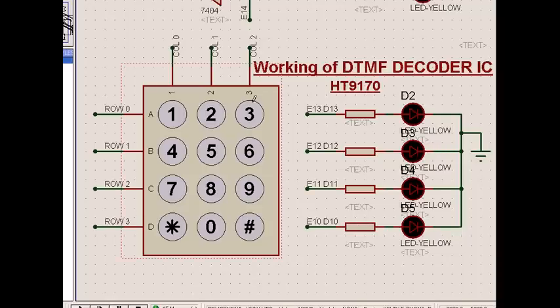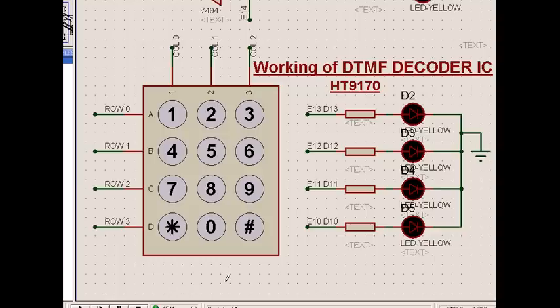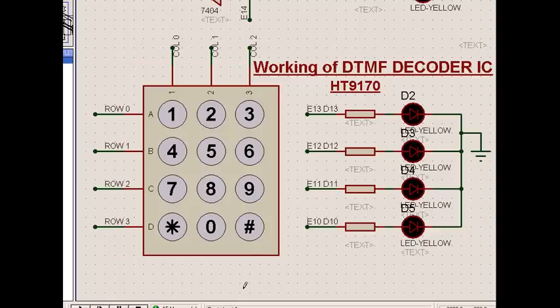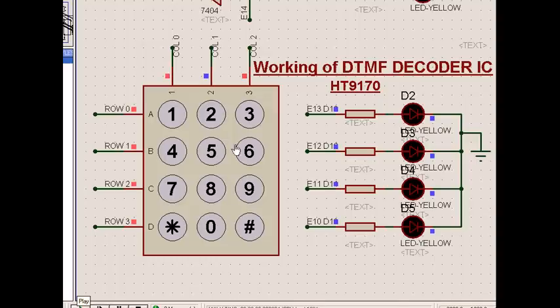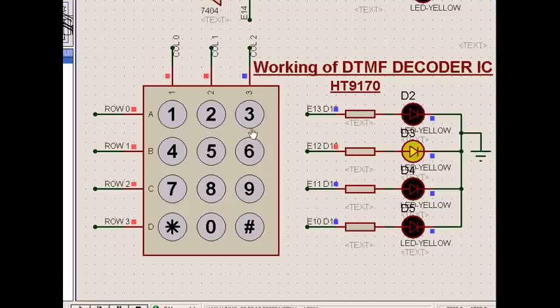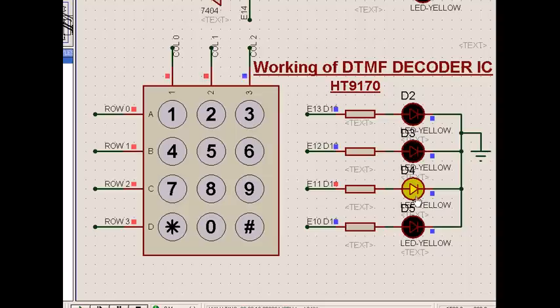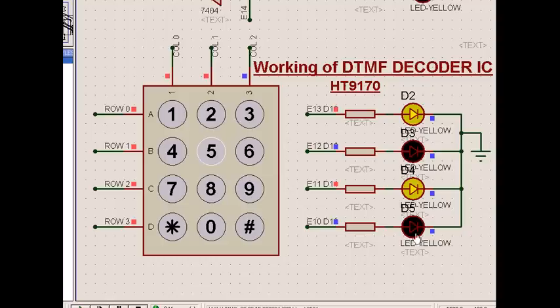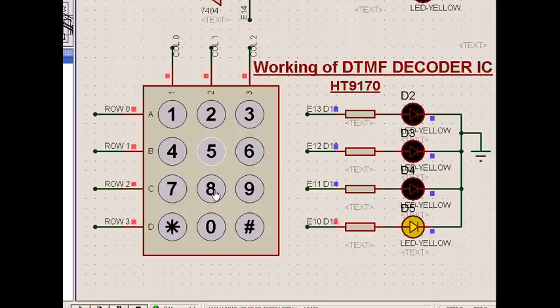We will see the same thing in the simulation now. This is the keypad of any telephone receiver or a cell phone. In a matrix keypad, when we press 1, it gives a binary output of 0, 0, 0, 1. And 2 gives 0, 0, 1, 0. 3 gives 2 plus 1 equals 3. 4 gives this, 5 gives 4 plus 1 equals 5, that is 0, 1, 0, 1. Then 6, 7, 8, 9, and so on.